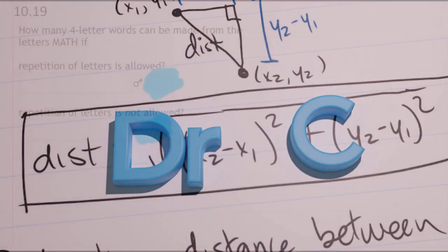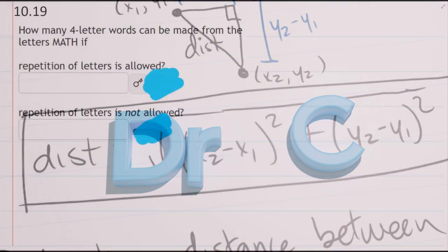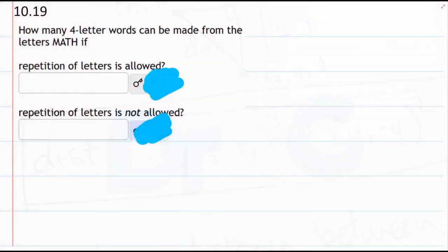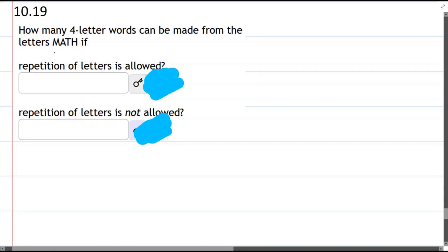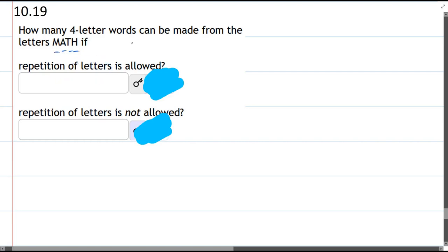We're going to make words from the word MATH. There's four letters in MATH and none of them are the same. First, we're going to do repetition is allowed, and there's a couple ways to count these up.